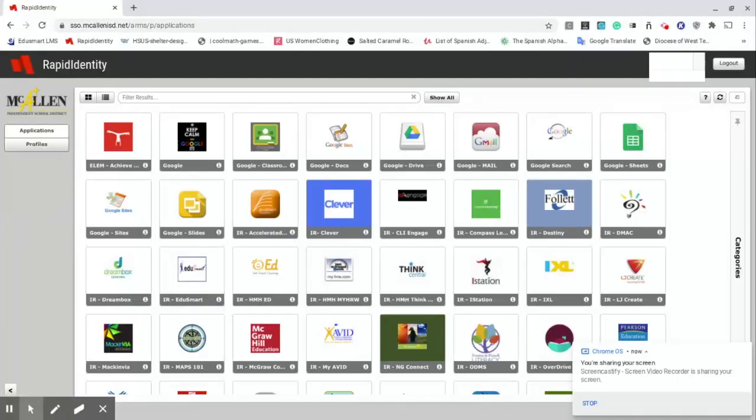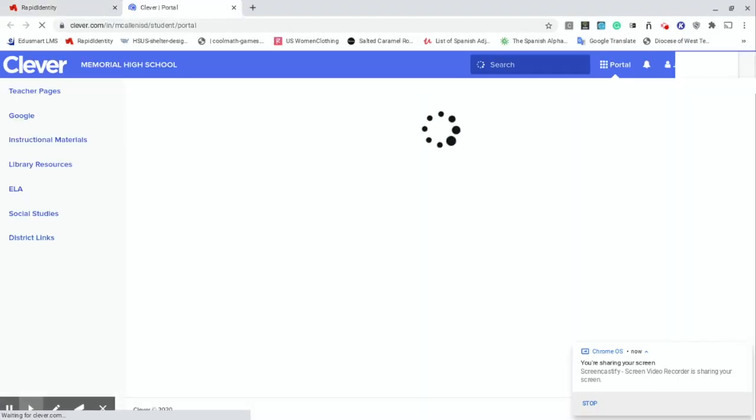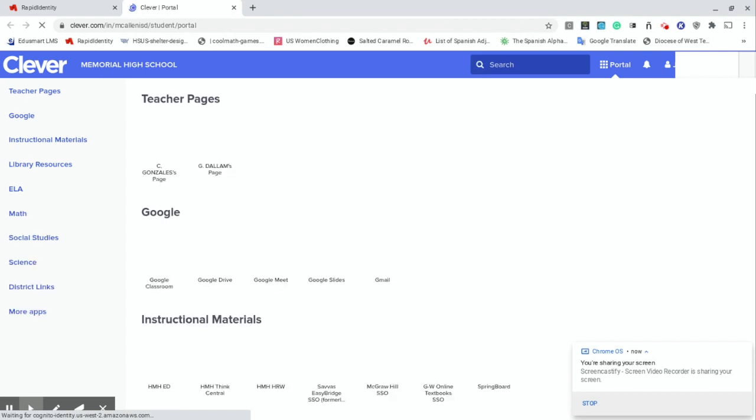You're going to start with your Rapid Identity account. Make sure you use your username and password. Once you're in Rapid Identity, look for that blue square with Clever on it and click on it.